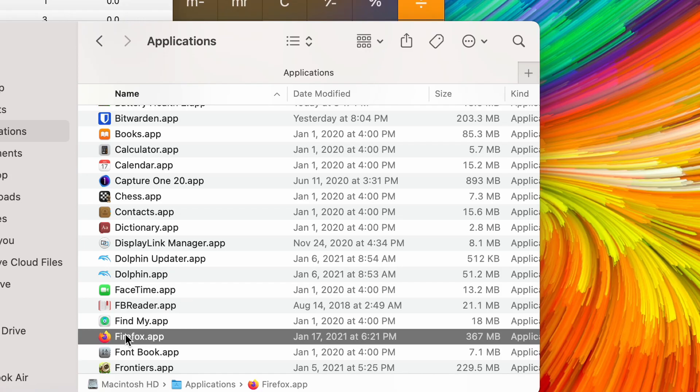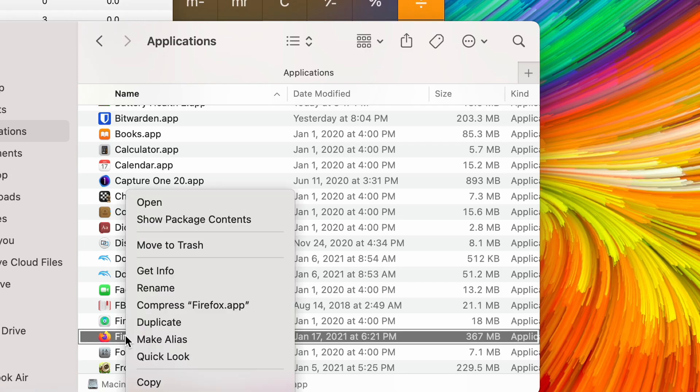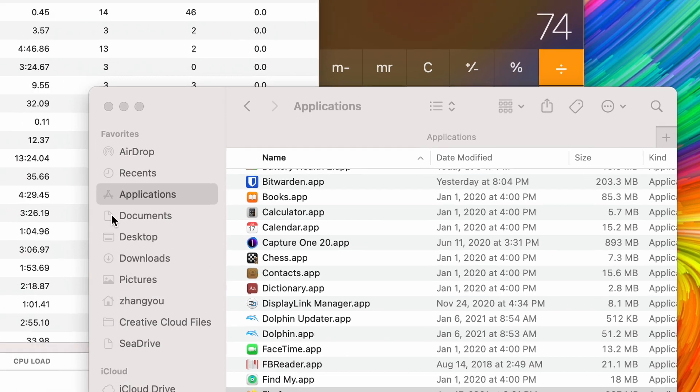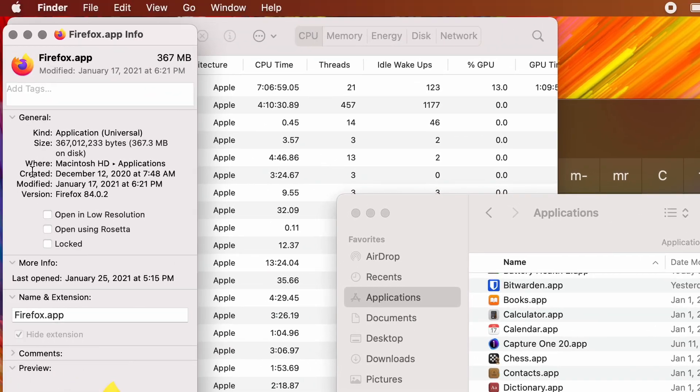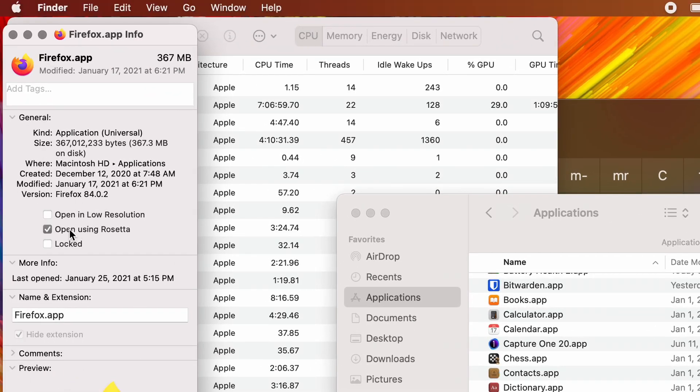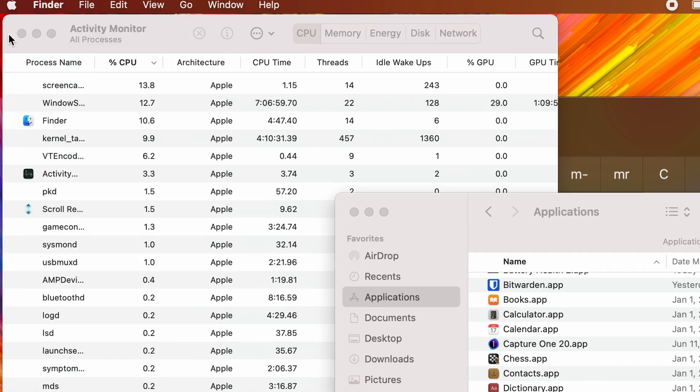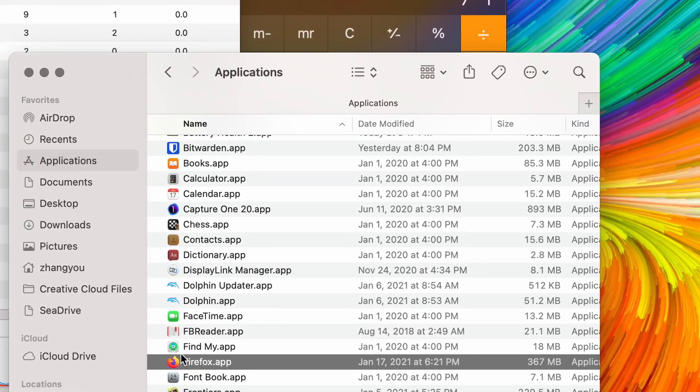For comparison, I also set the Firefox to run using Rosetta to see how much difference we can expect when the browser is running natively on M1 chip.